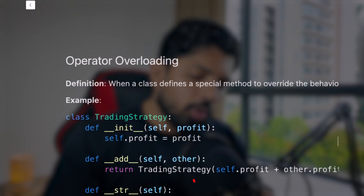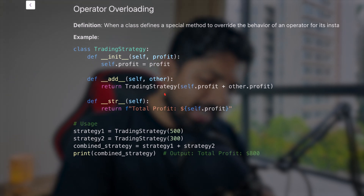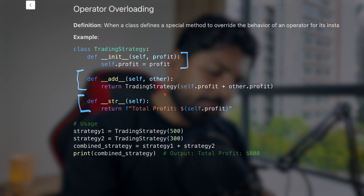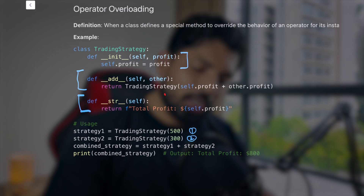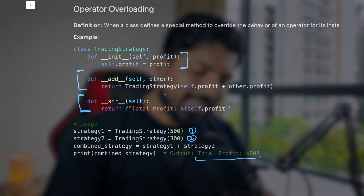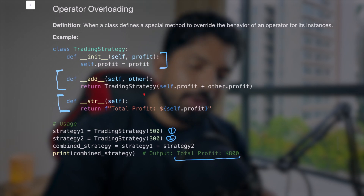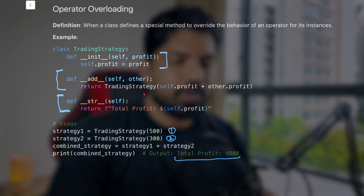Now for operator overloading — we have a TradingStrategy class with a constructor, the __add__ magic method, and __str__. Creating two objects with values 500 and 300, when we add the strategies it outputs 800. This is operator overloading, which we've already covered. If you still have any questions, let us know in the comments.